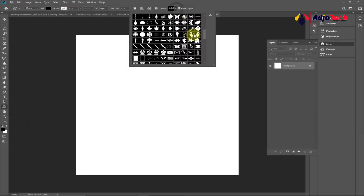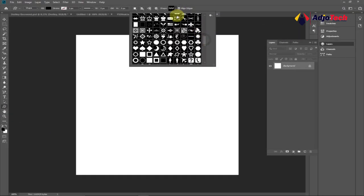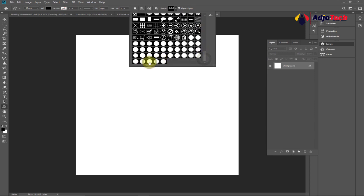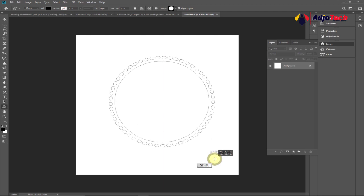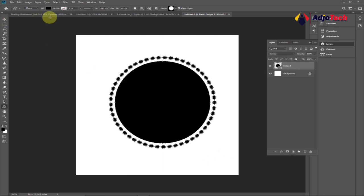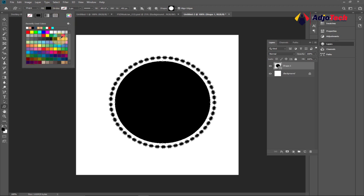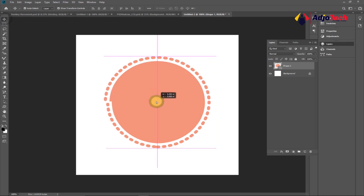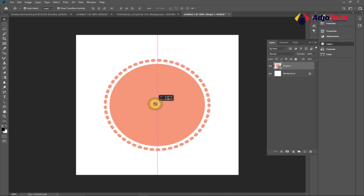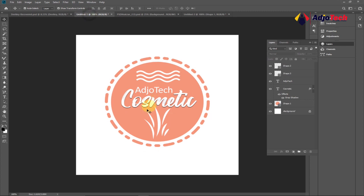We're going to use custom shapes within Photoshop. Go to your Tools, click, and go to Custom Shapes. You can download custom shapes online — I've already downloaded some. Click on the shape you want to use, then drag on the canvas. Hold down Shift while you drag to get a perfect circle. Go to the option bar at the top and pick a color of your choice, then reposition it as needed.